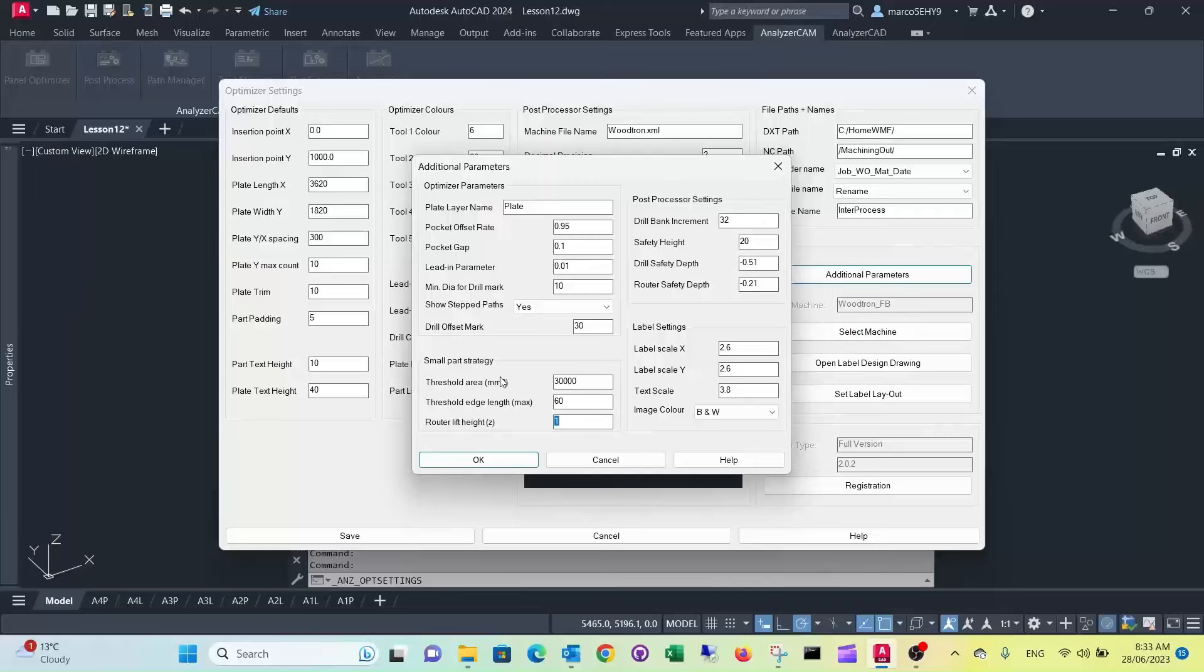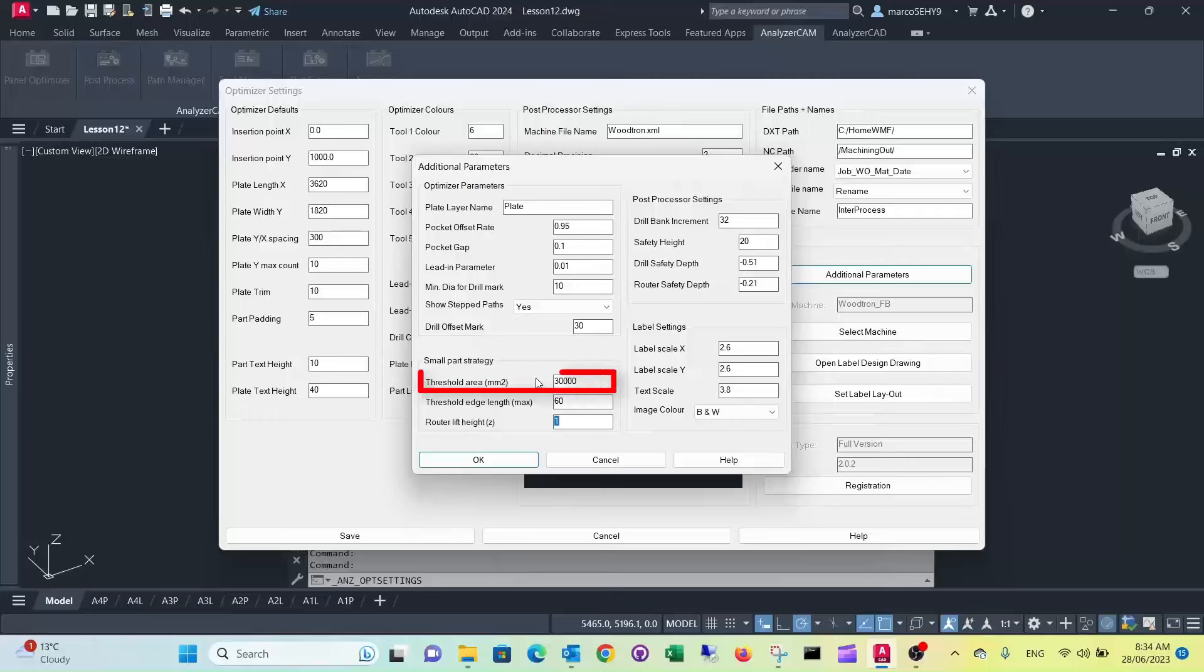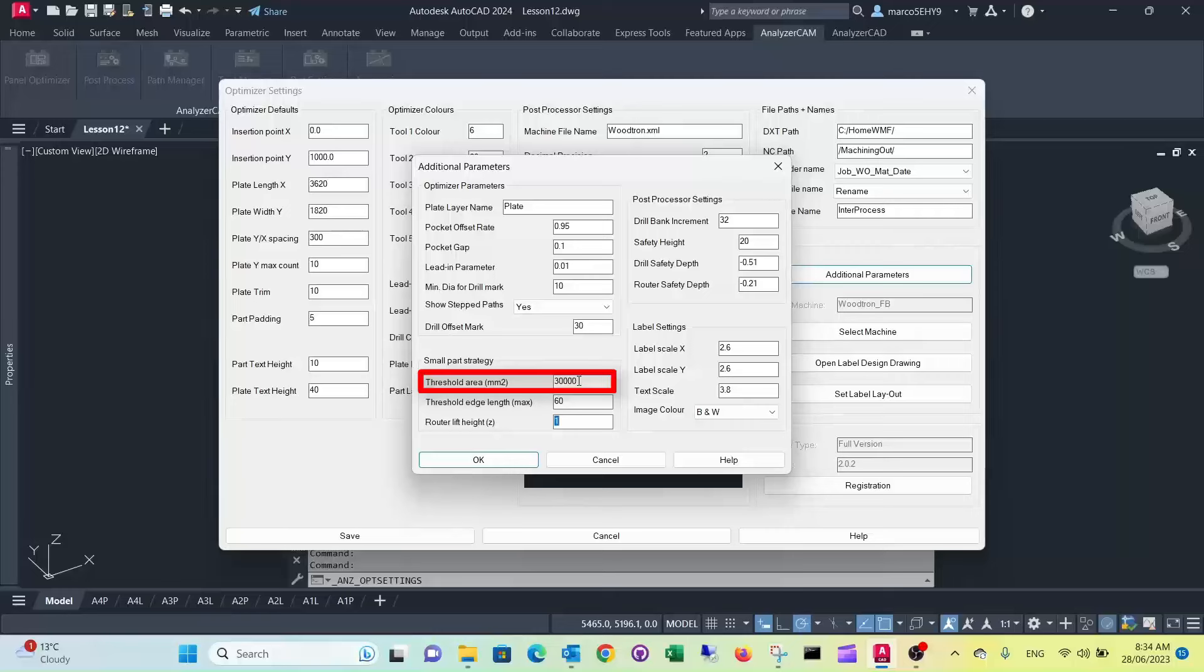So there are actually two parameters that we can adjust. There's a threshold of if a piece goes below that threshold in area, in this case we set it to 30,000 square millimeters, so that's roughly a piece of about 200 by 150 millimeter, so then the strategy comes into place.